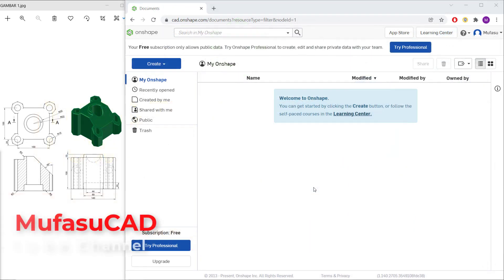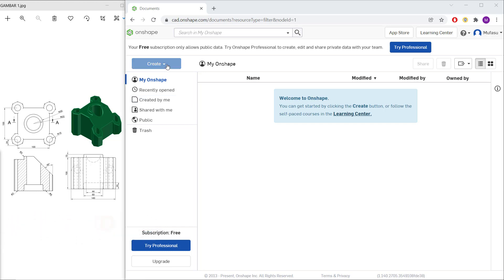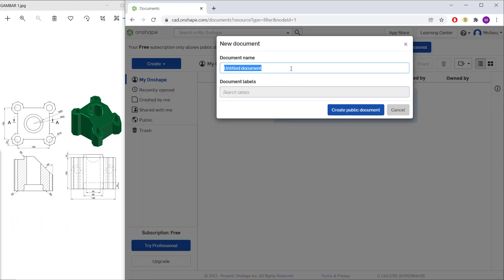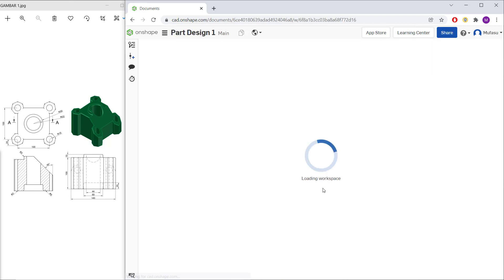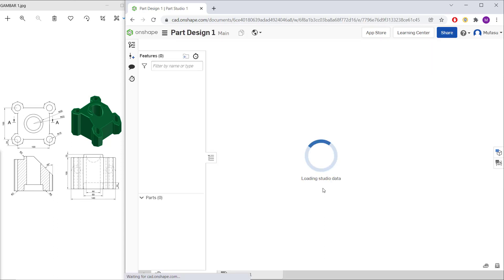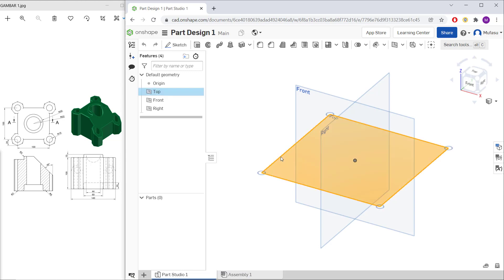Hello everyone, welcome back with OnCep part design tutorials for exercise number one. I will create a new drawing — click the document and set the name to 'Part Design 1', click Create. The document opens in the drawing area, then click the top lens to change into top view.